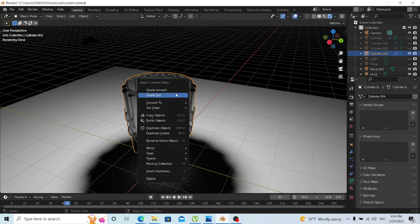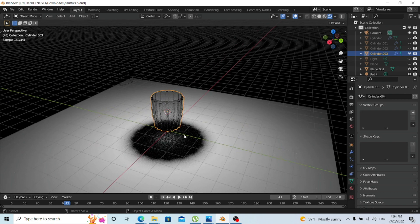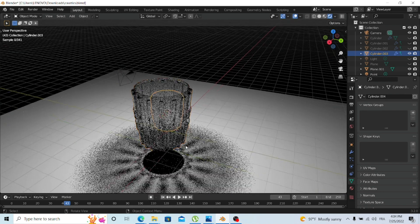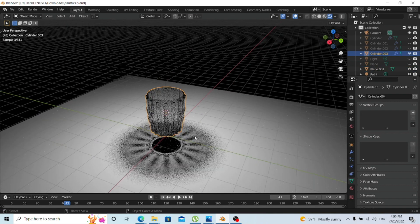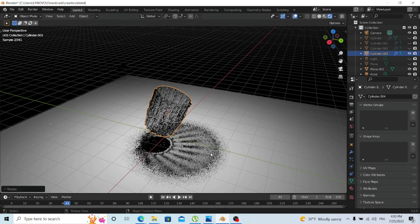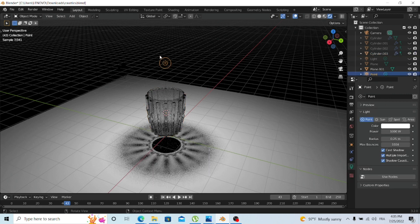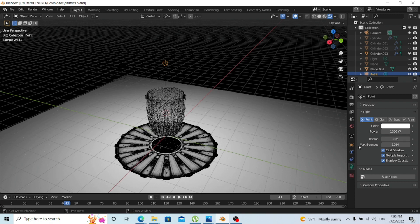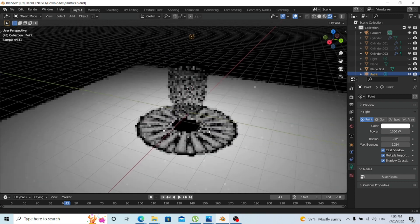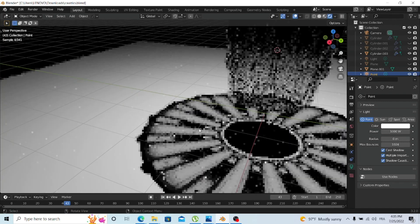We almost have the effect. One important thing: make sure the object is shaded smooth. Sometimes if you don't shade it smooth it won't reflect anything. Once that's done, the caustics are basically working. You can also play around with the light — specifically the radius. Setting the radius to minimum (zero) makes the shadows sharper.